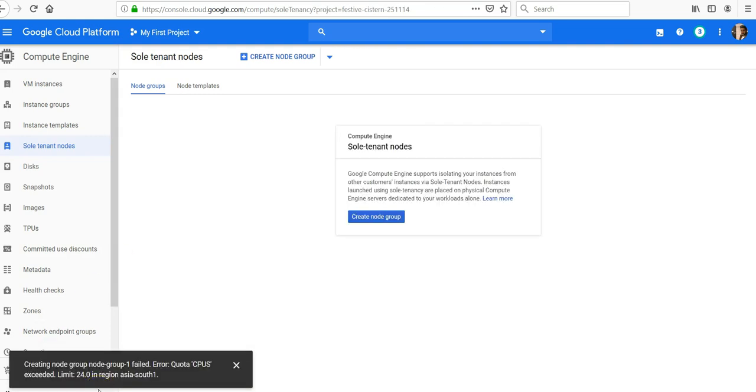Unfortunately I got this error. Creating node group one failed because quota available in this unit I have exceeded. So you know how to create sole tenant nodes and what is the concept behind it.